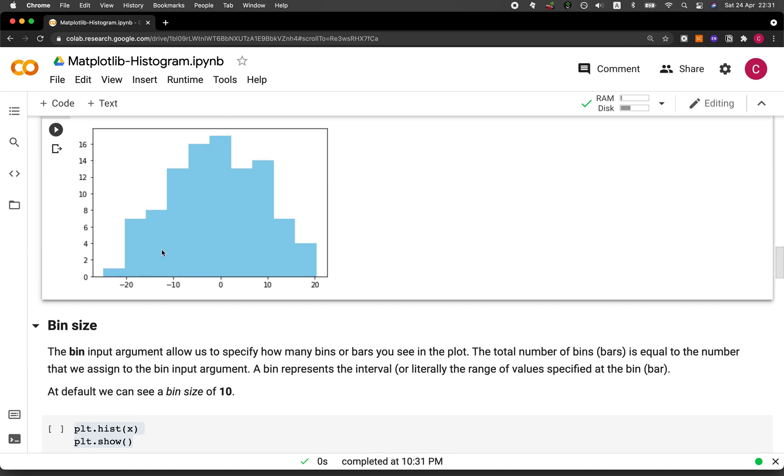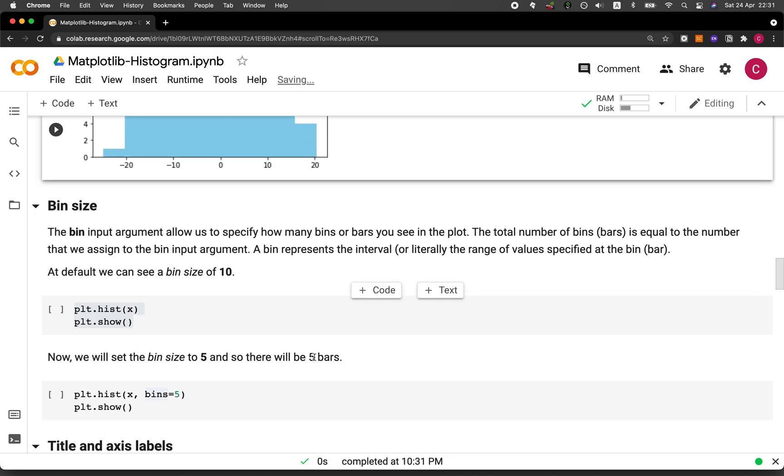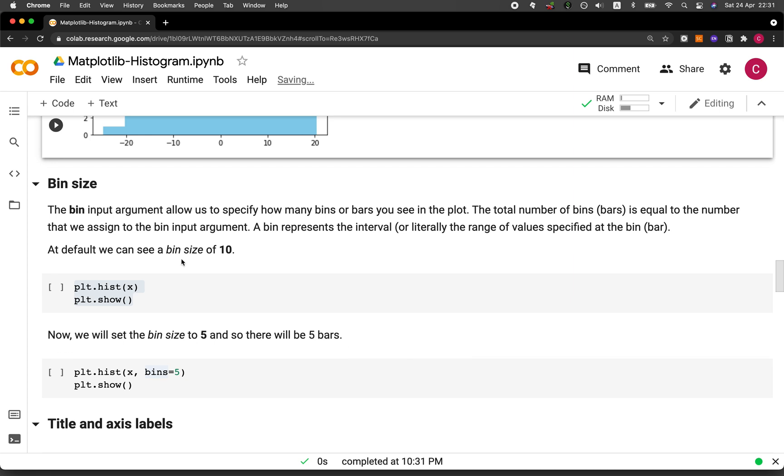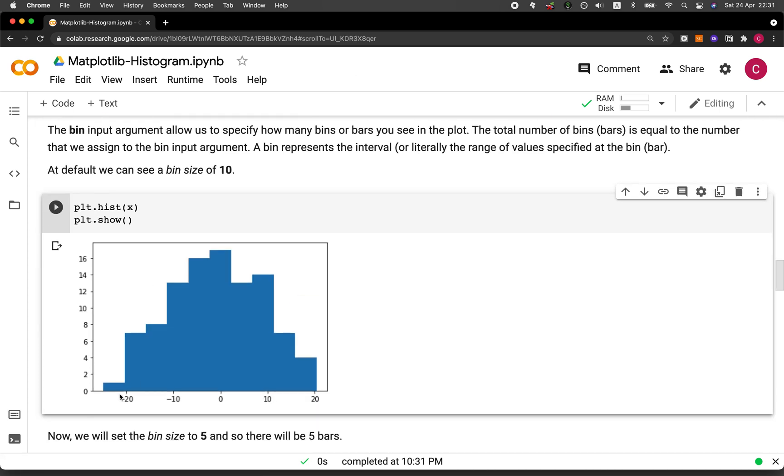And so here you can see at default that the bin size is set at default to be 10, meaning that there are 10 bars. Let's run again. Let's count it. 1, 2, 3, 4, 5, 6, 7, 8, 9, 10. And then each bar will represent a range of values.